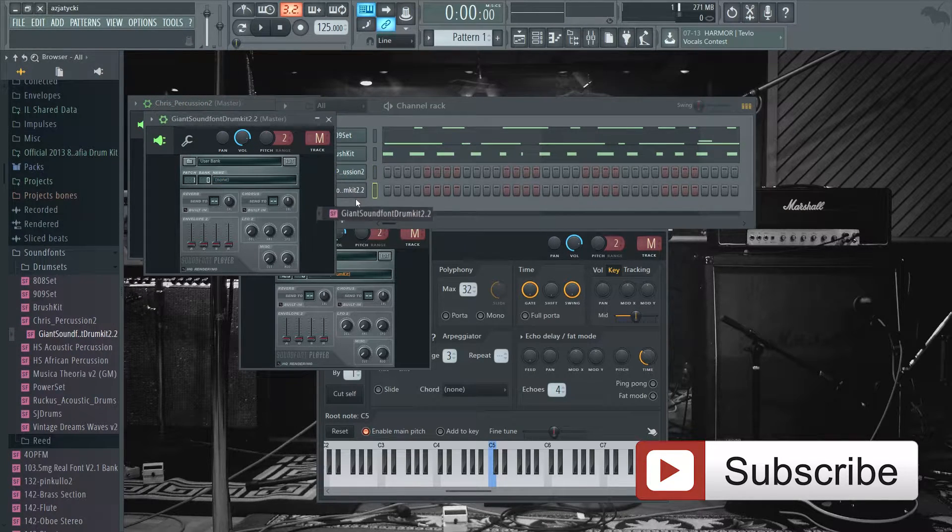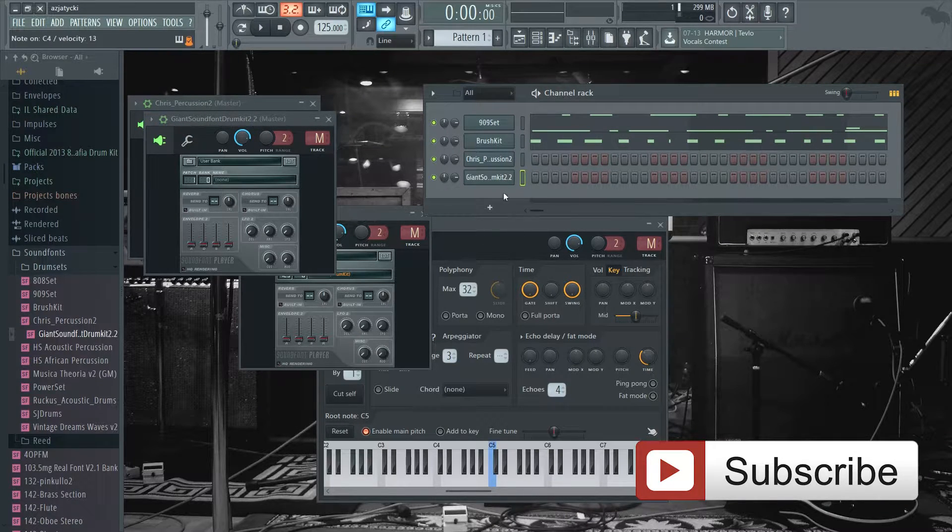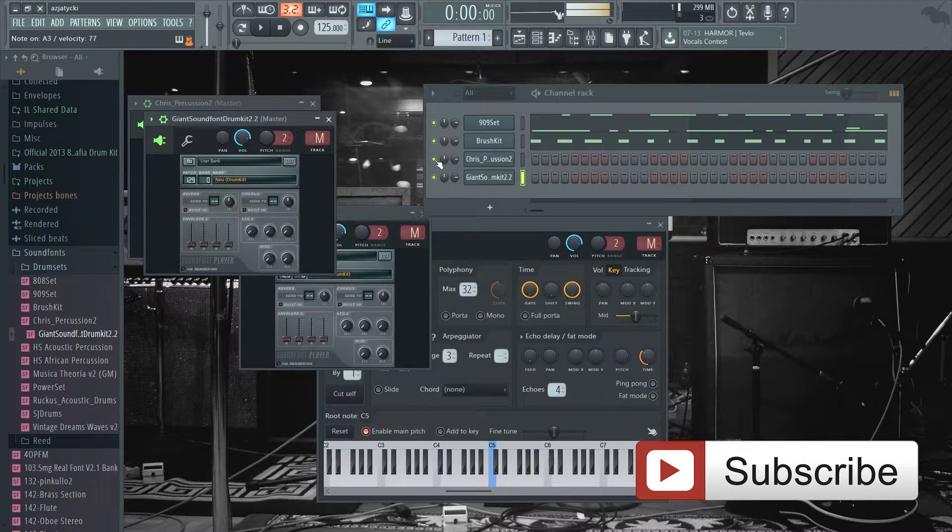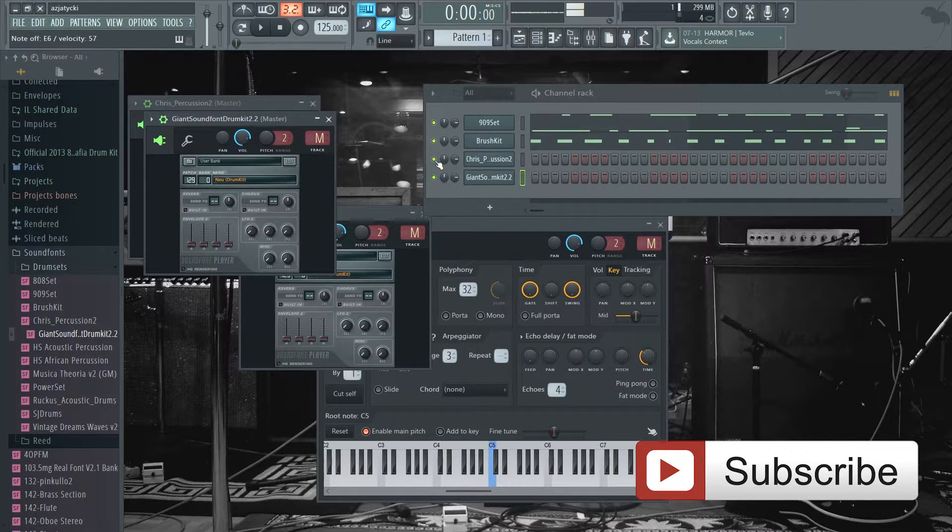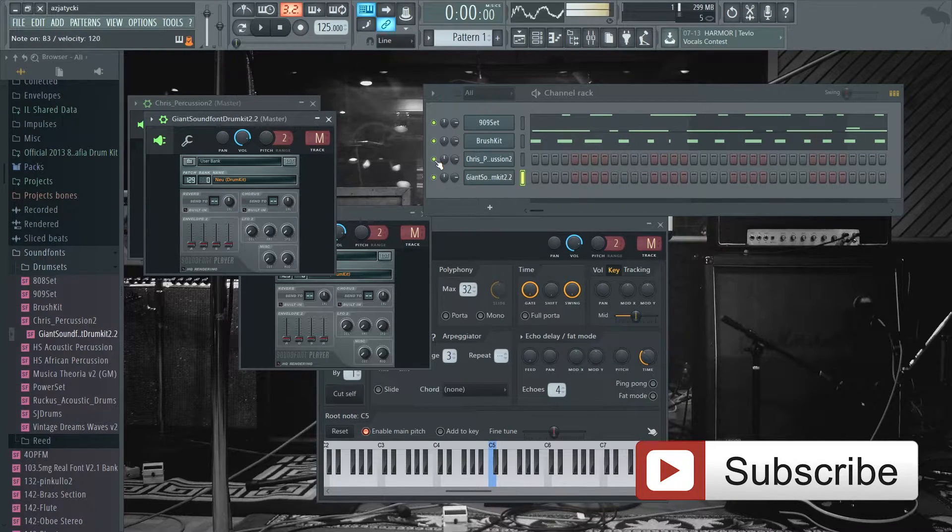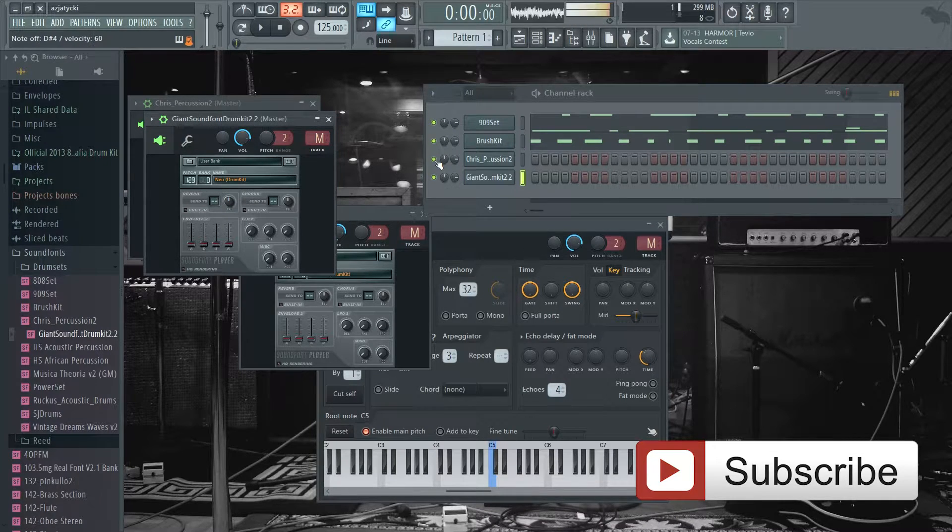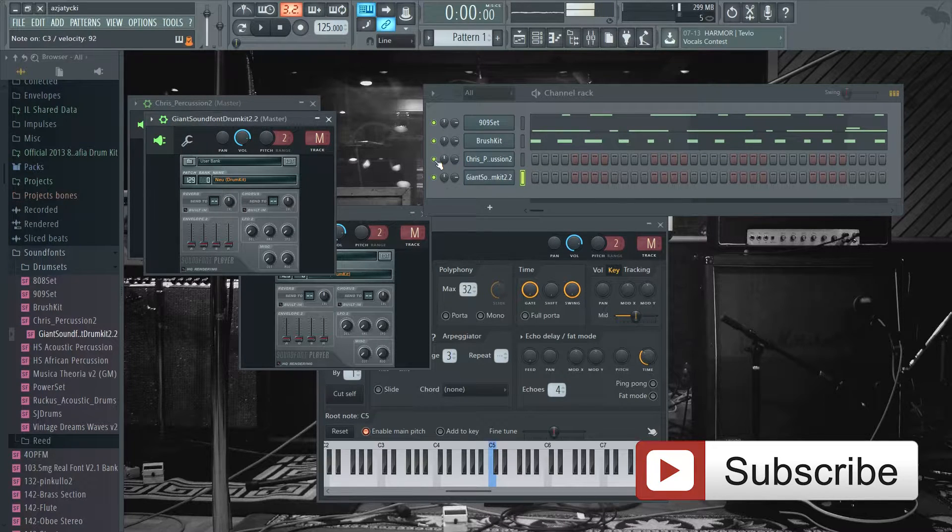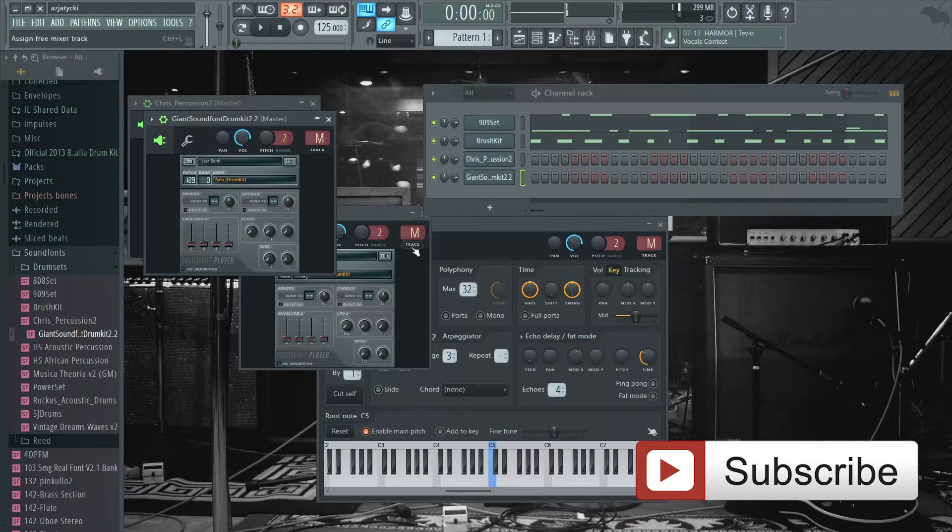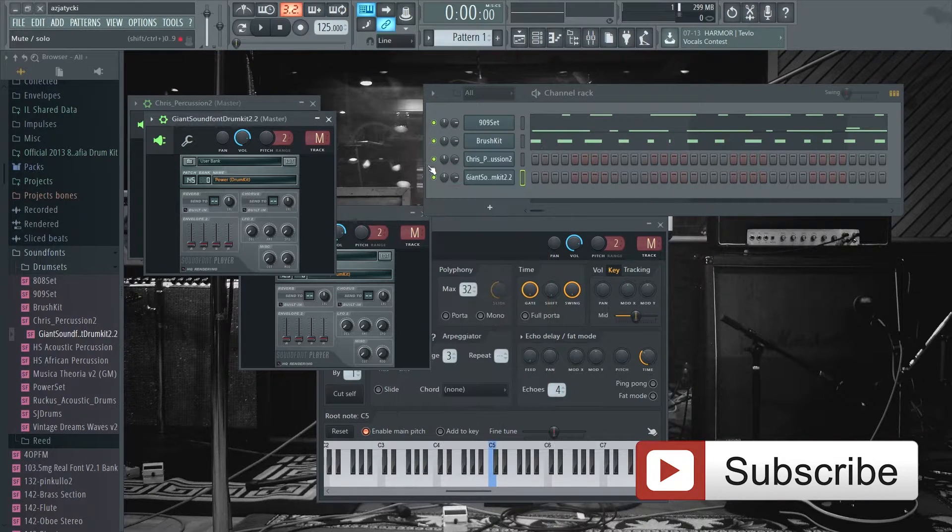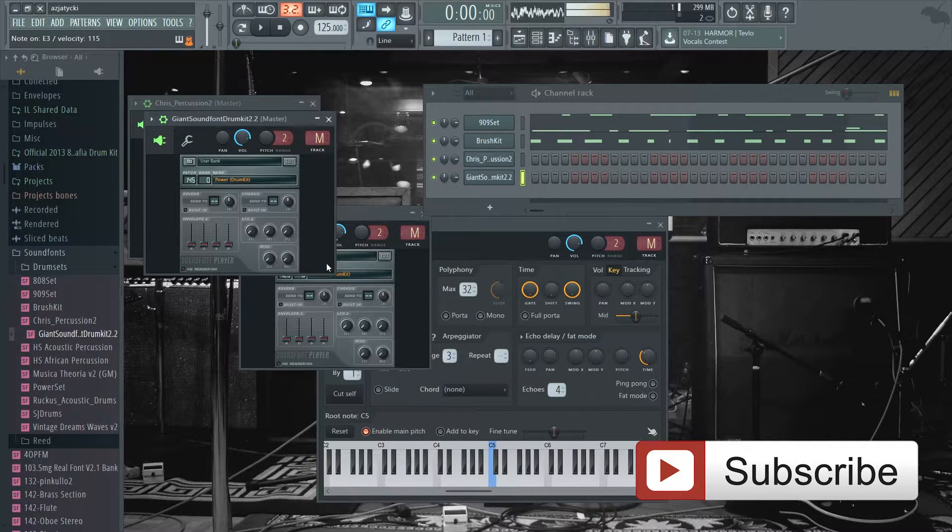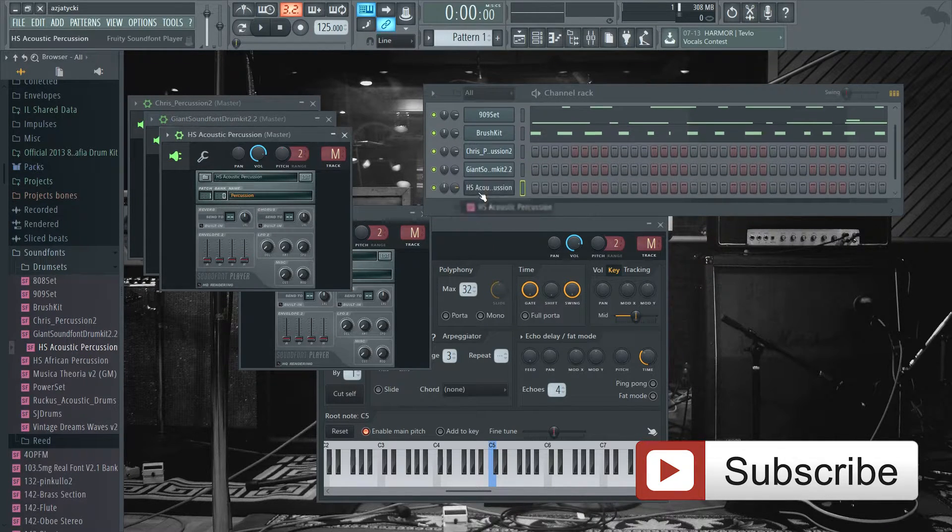Let's see what we have. Giant Sound Font Drum Kit. That was a pretty interesting one, it has pretty big sounds and has two patches. Let's see what the other one is. It's just acoustic percussion.